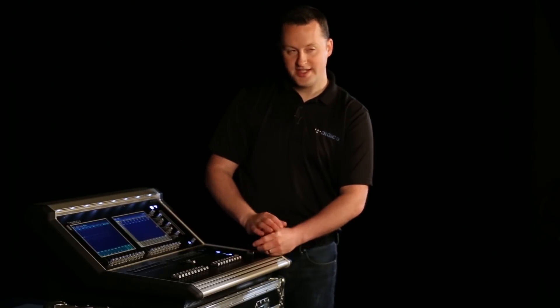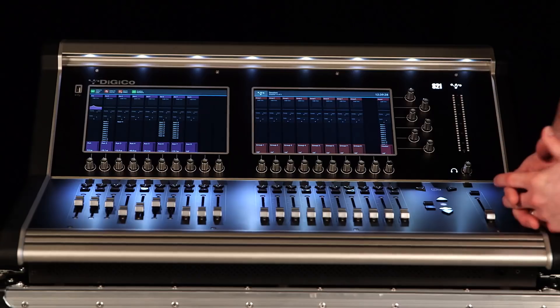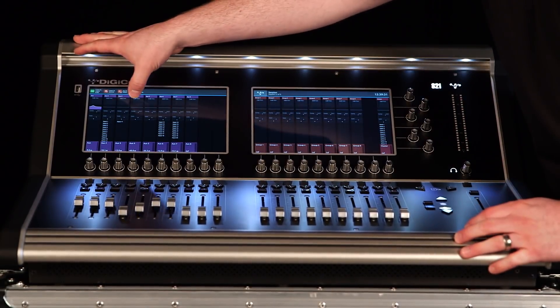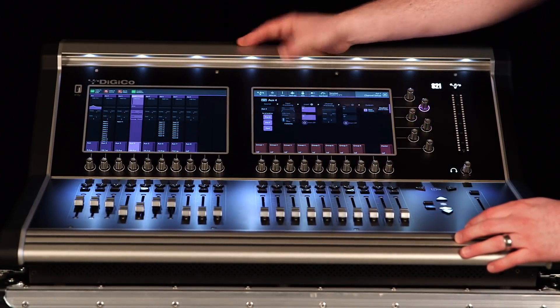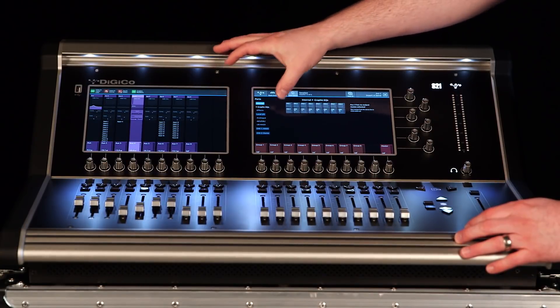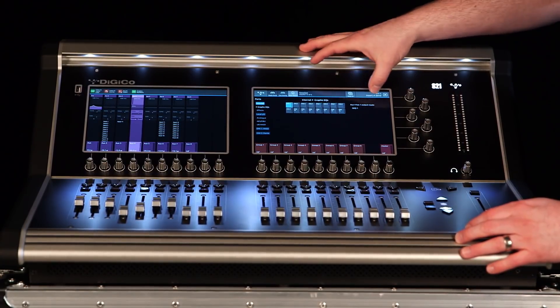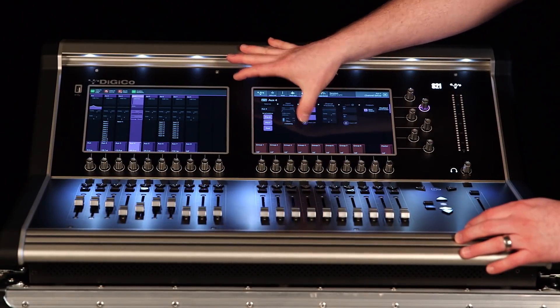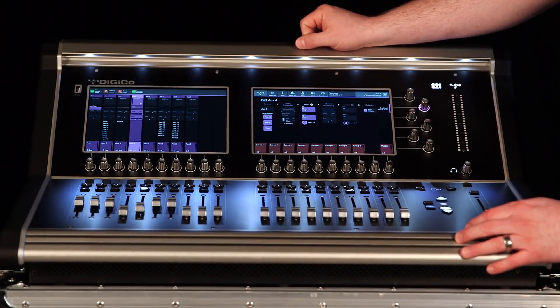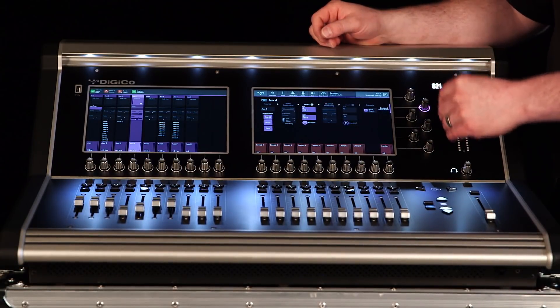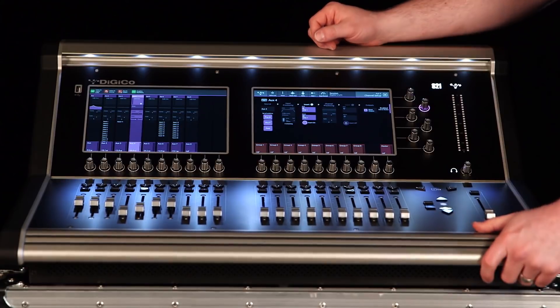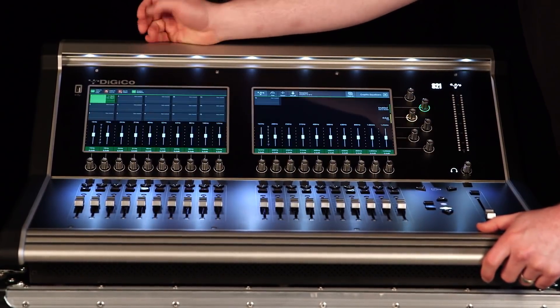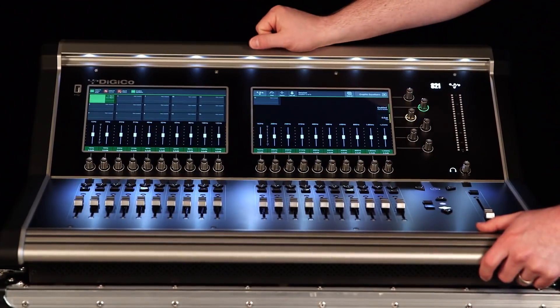To assign a graphic EQ, let's look at an aux master. Let's say we wanted to do this to a mono wedge mix. I'm going to select aux 4. I'm going to take insert A, insert A send, go internal to graphic EQ 1, take the return from graphic EQ 1, which is selected automatically, and I turn that insert on. Now I'm going to my aux end, going to my graphic EQ, returning from my graphic EQ back into the aux master, and I can quickly get to that aux if I need to, or that graphic EQ right from the screen.